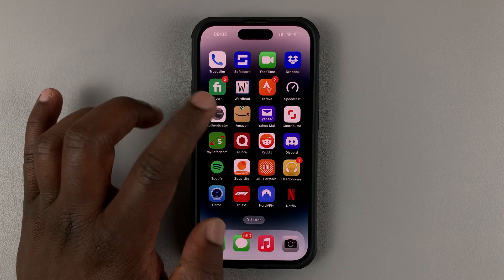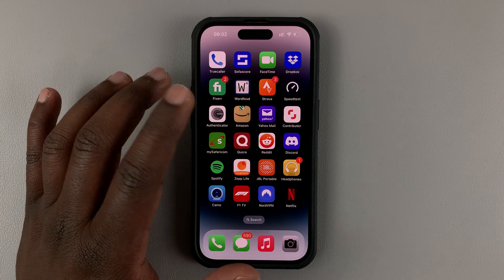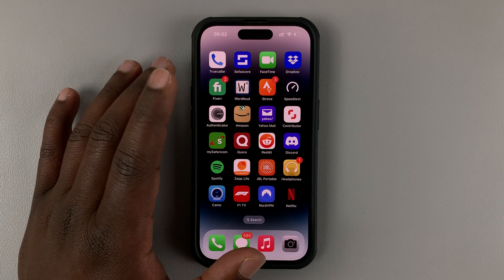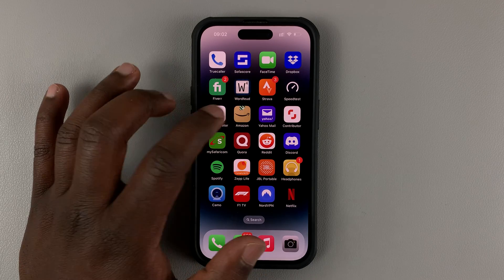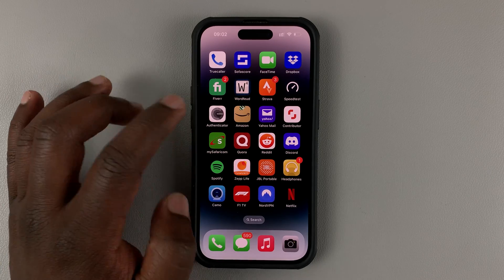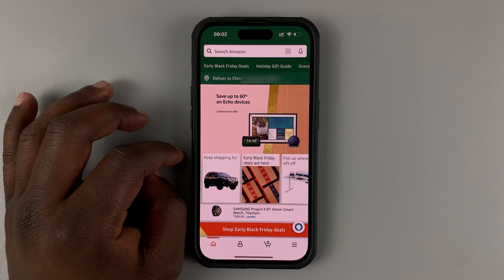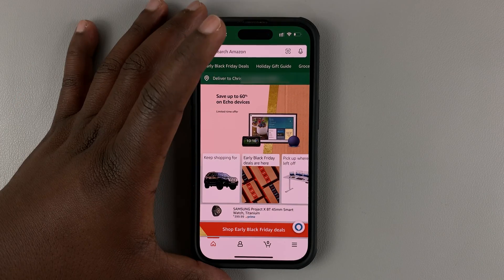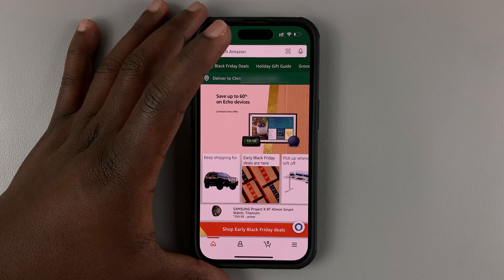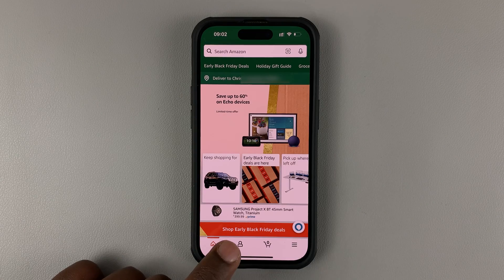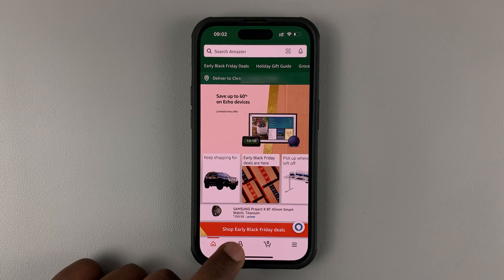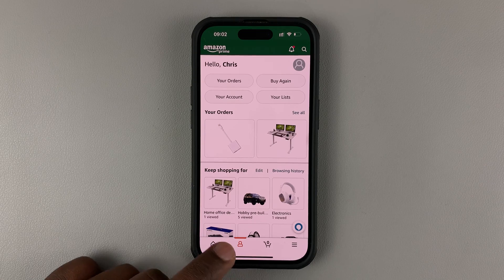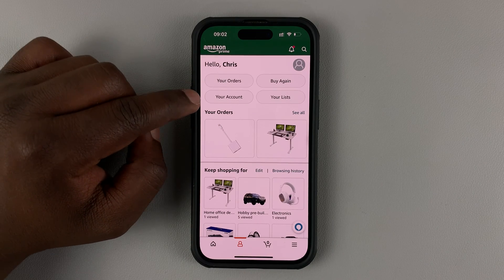We're going to do this on the mobile app. This can be done on either an iPhone or an Android phone. The first thing you want to do is launch the Amazon application, make sure you're signed in with your Amazon account, and then tap on the profile icon and select your account.